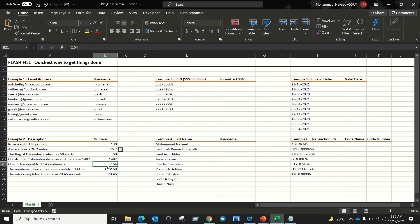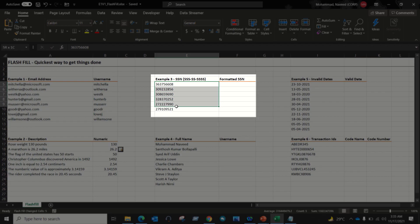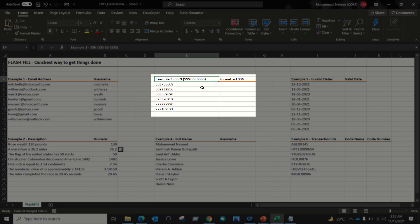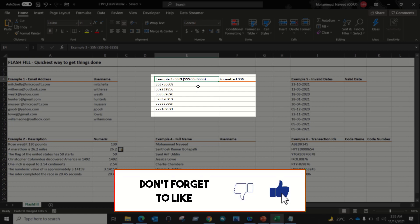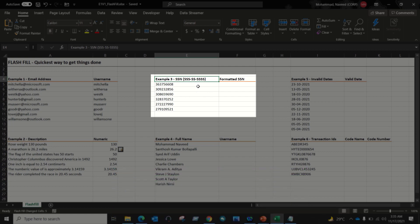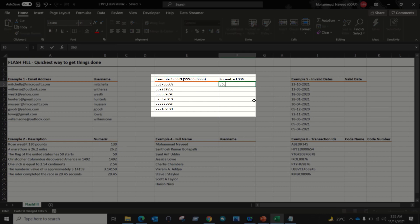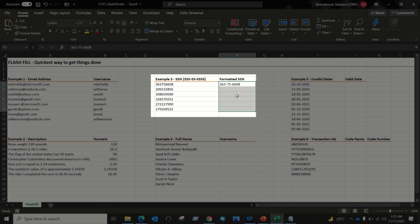Here I have a list of SSNs in a number format and I want to enter them into a proper SSN format, which is three digits, hyphen, two digits, hyphen, two digits, hyphen, four digits. All I have to do is enter the first value manually — for example, 363-75-6608 — in that format. Then select the data and apply Flash Fill, and the magic happens.